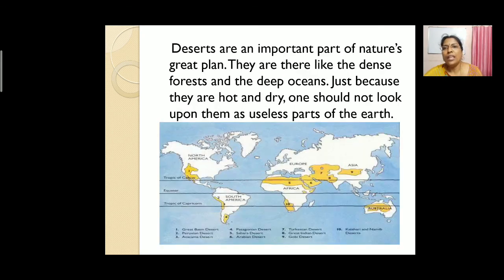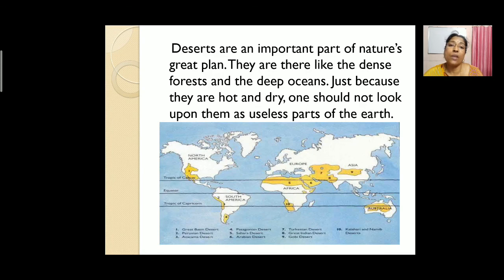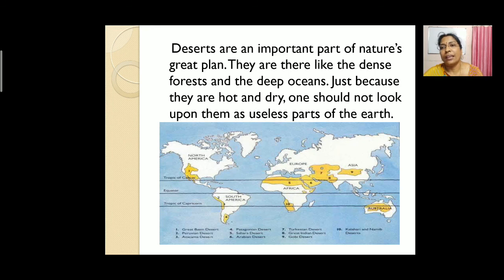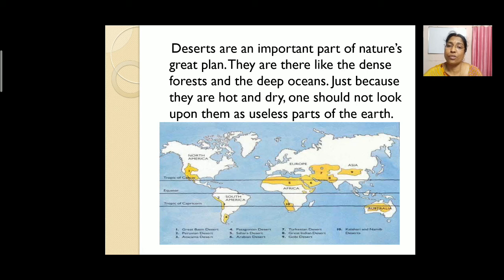Deserts are an important part of nature's great plan. They are there like the dense forests and the deep oceans. Just because they are hot and dry, one should not look upon them as useless parts of the earth.